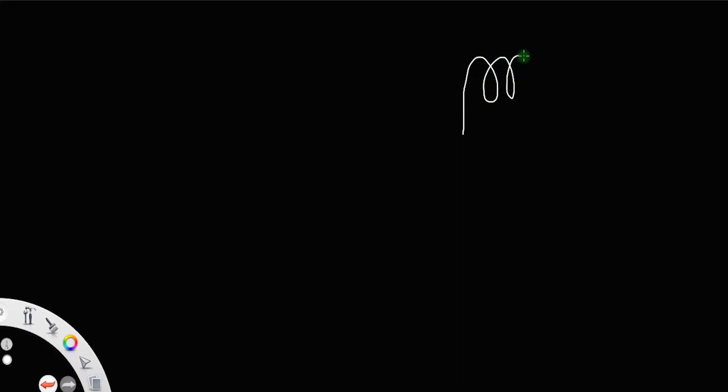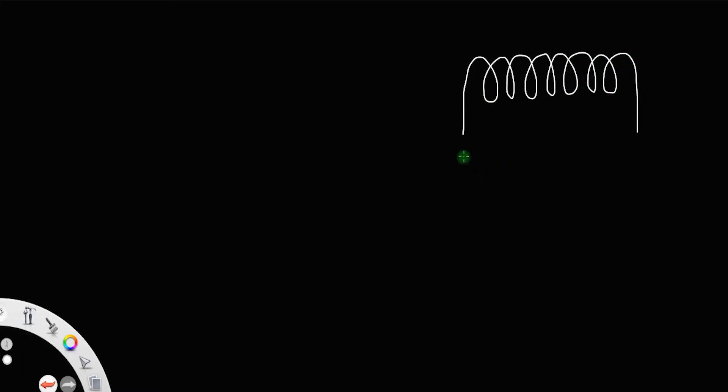Let us derive an expression for the magnetic field due to a solenoid using Ampere's Circuital Law. For that, let us consider a solenoid having n number of turns and length l.